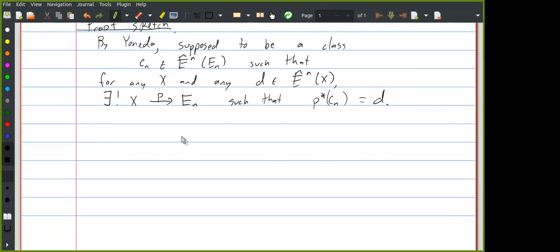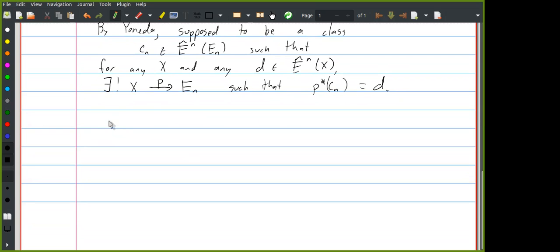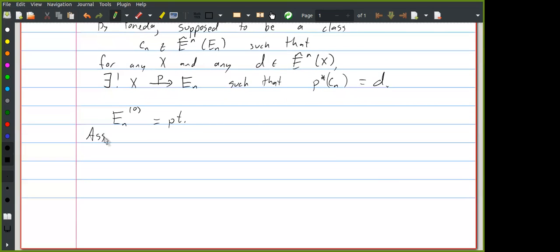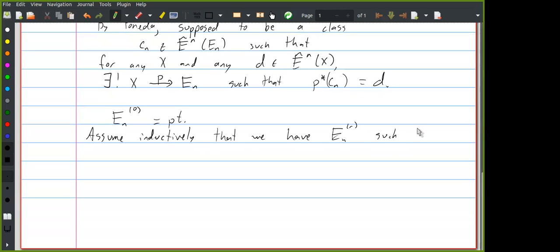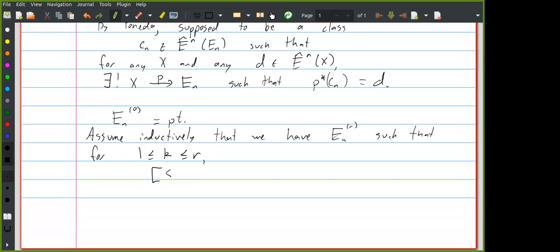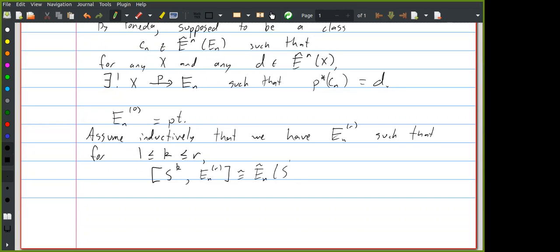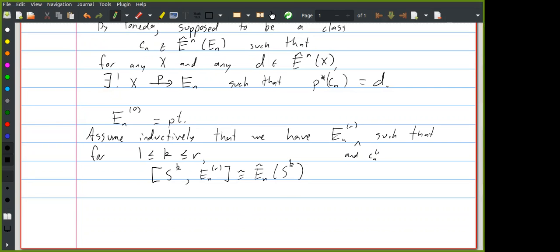You define these as CW complexes inductively by attaching cells. You start by saying E_{n,0} is a point, and assume inductively that we have E_{n,r} such that we have the isomorphism for all spheres of dimension between 1 and r. When we say we have the space E_{n,r} we also have a cohomology class c_{n,r}.